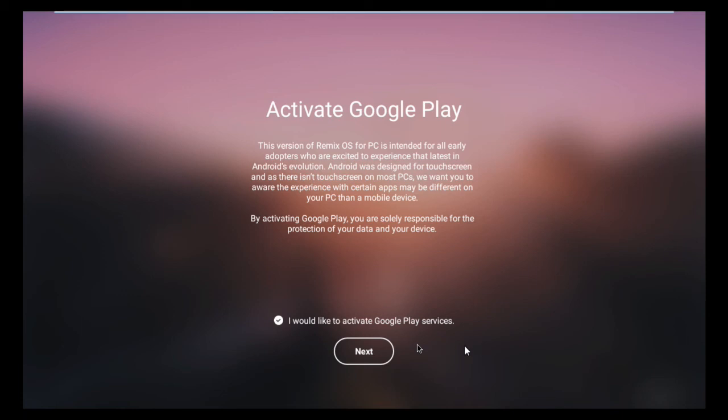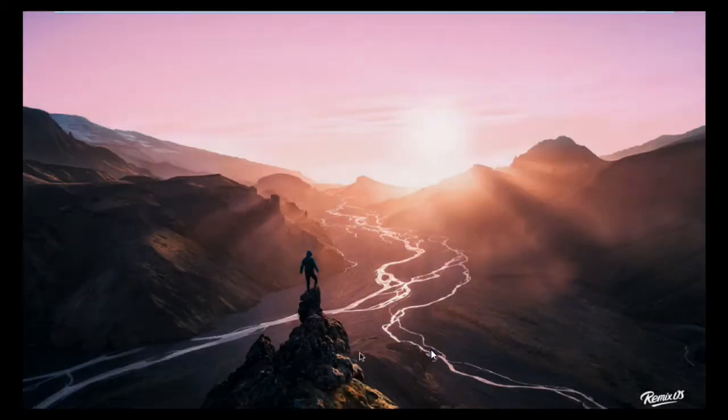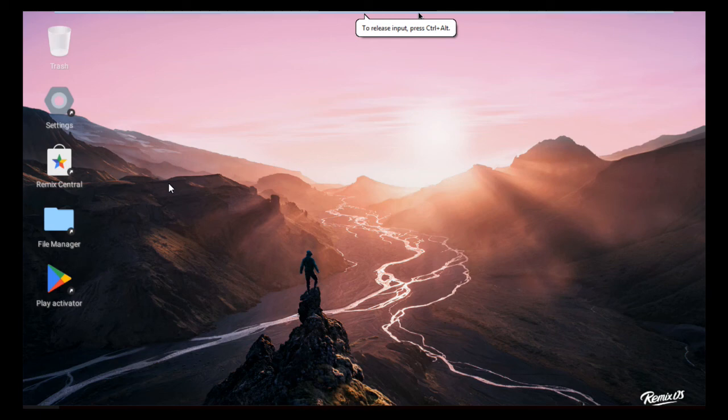It's the Google Play service, so I activated Google Play and the setup is complete now. You can see here the Remix operating system is installed on my computer. Now your computer looks like an Android device.